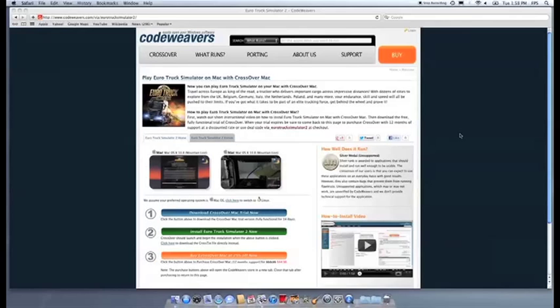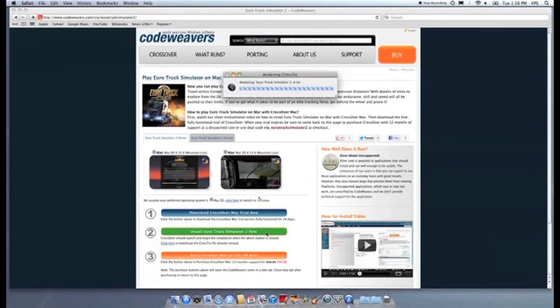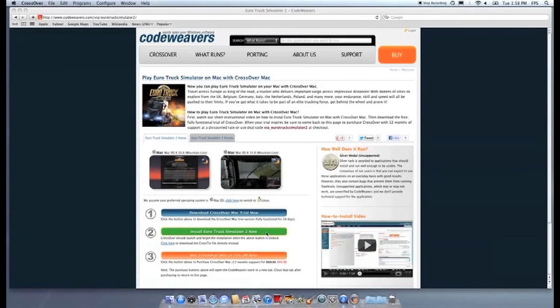Now that you have Crossover on your machine, you can install your Windows software by clicking on the big green Install Via Crosstie button. Crossover's installer will launch automatically.